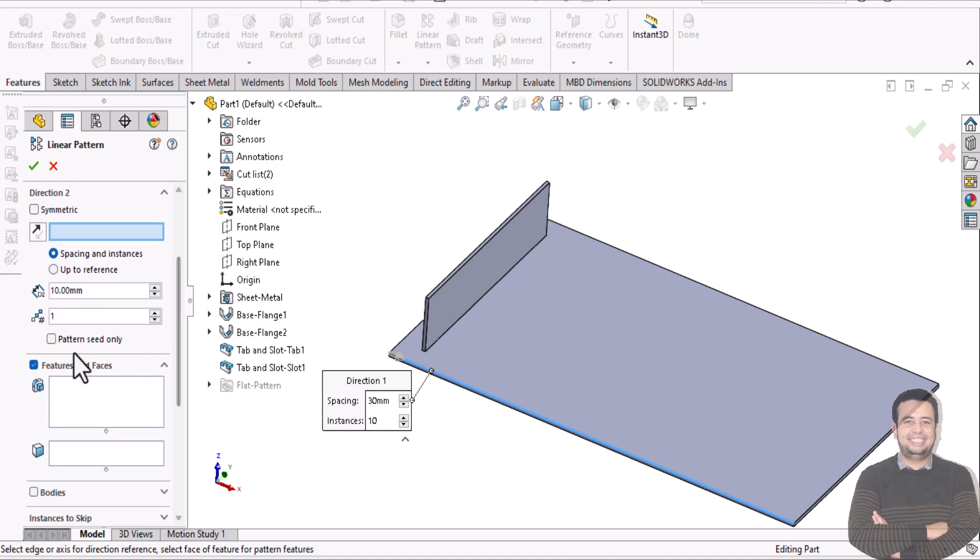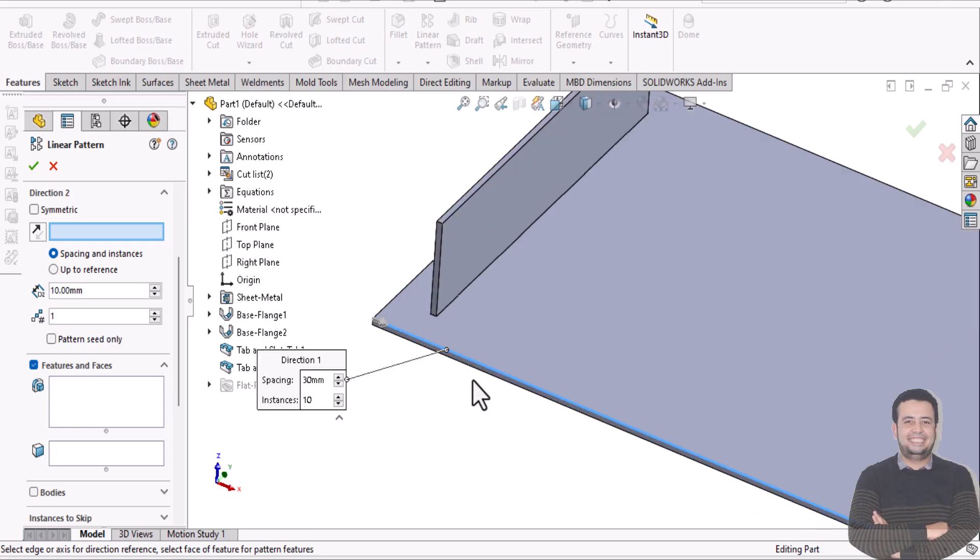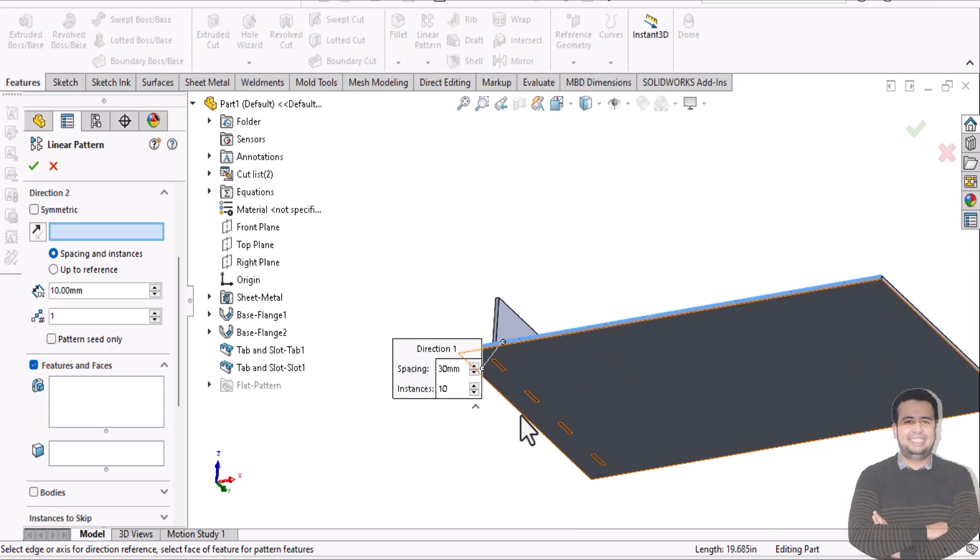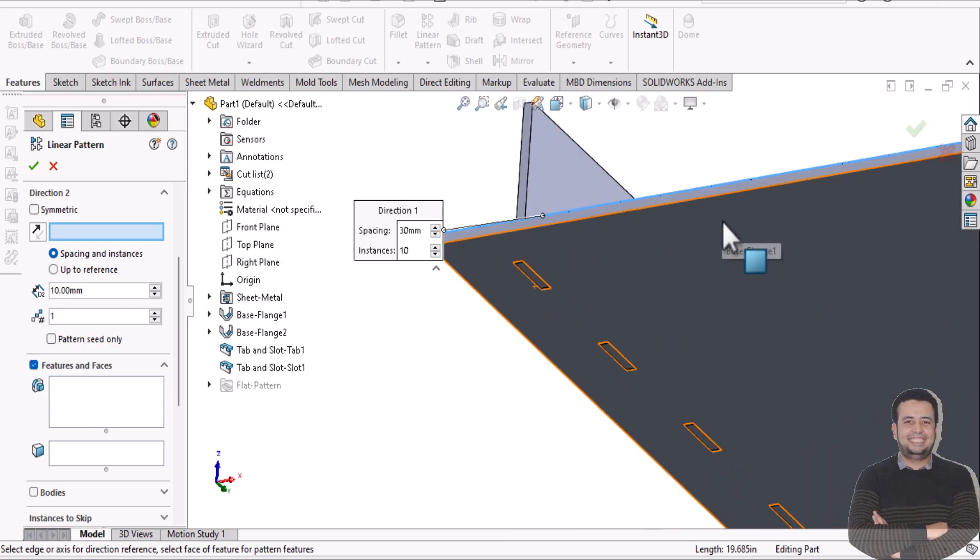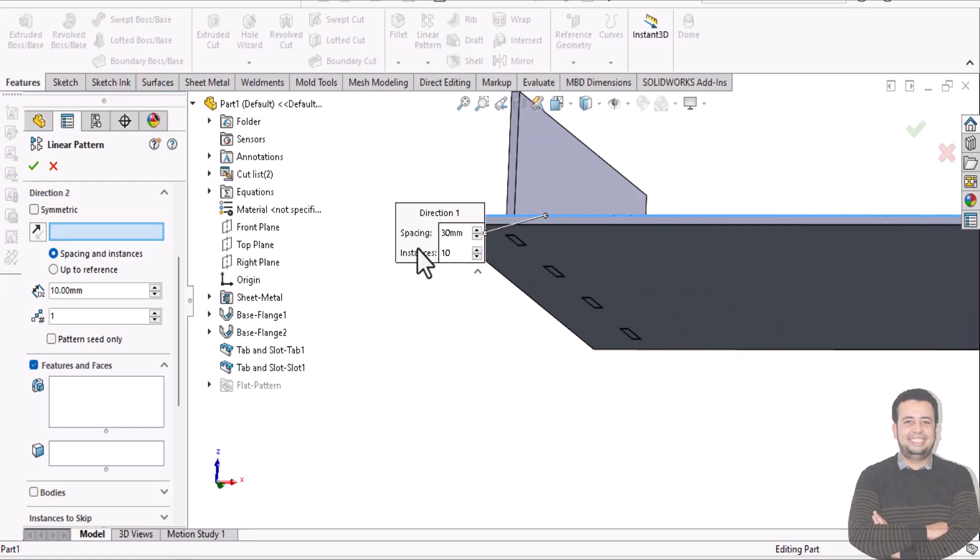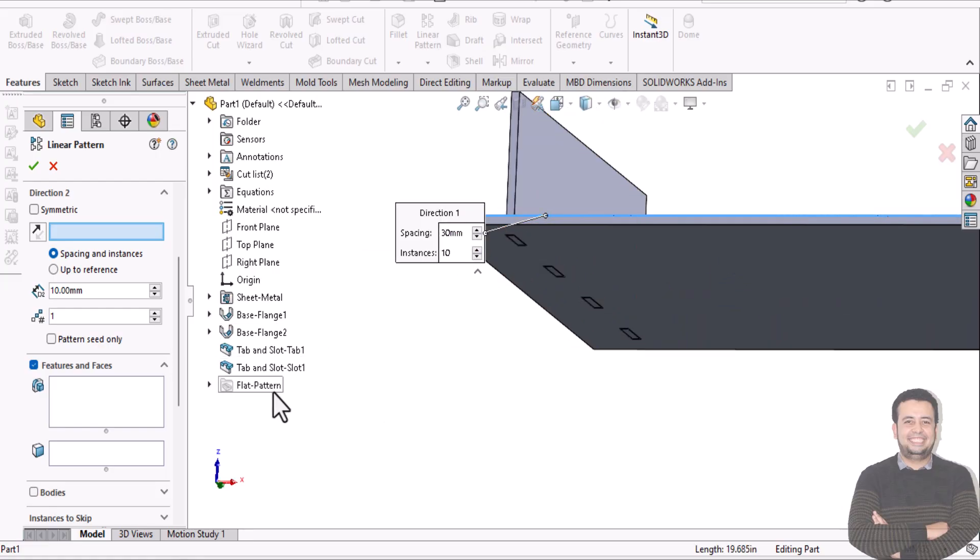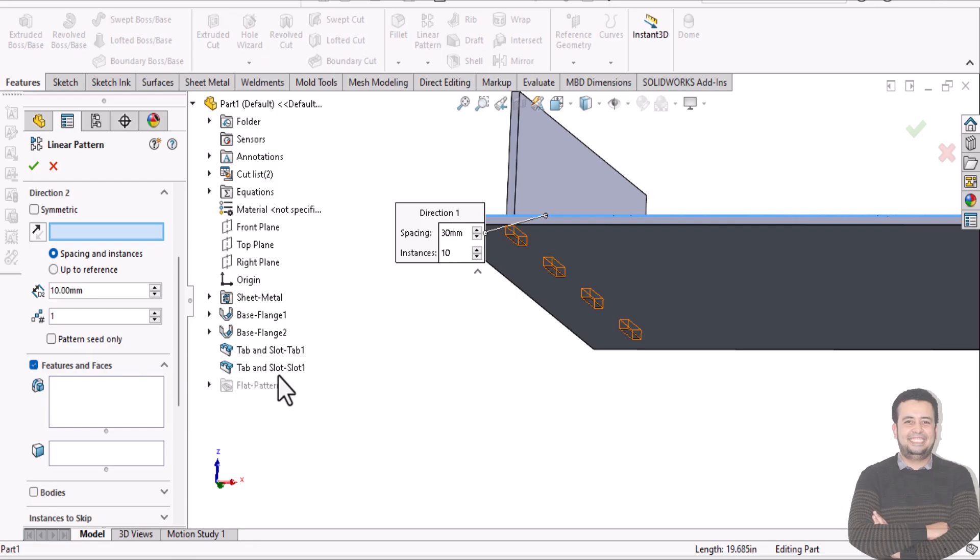And you need to pattern a slot firstly. I need to pattern this slot. So this slot is a feature, so I need to select features and face, just tap on slot 1.